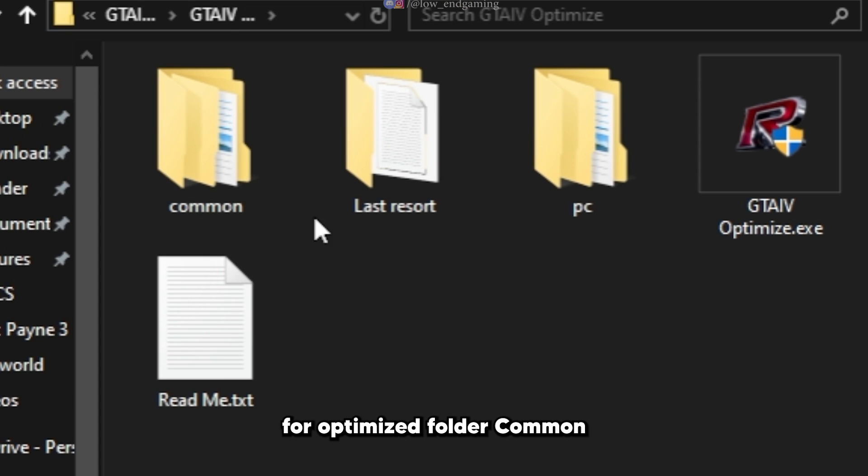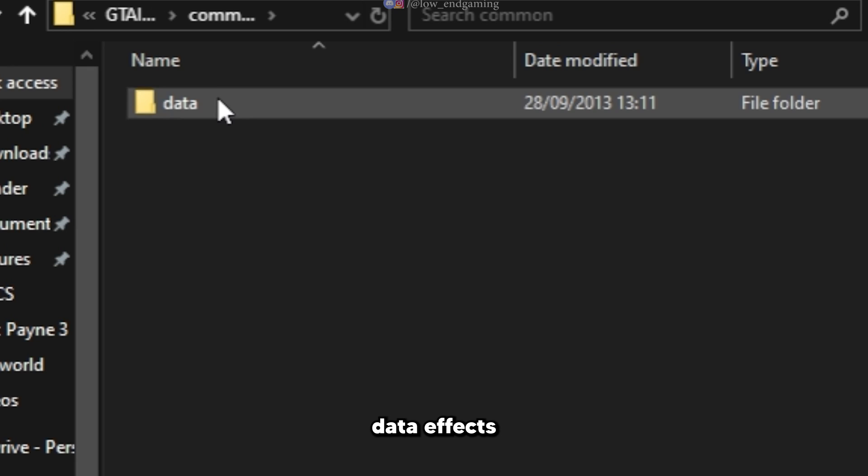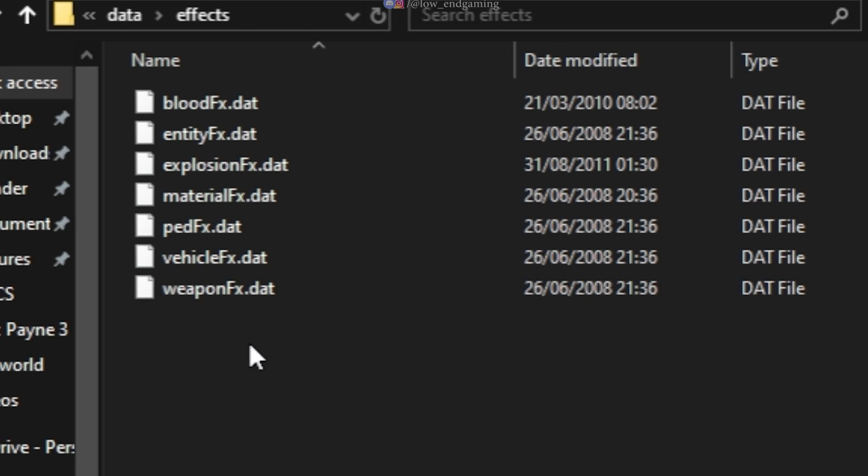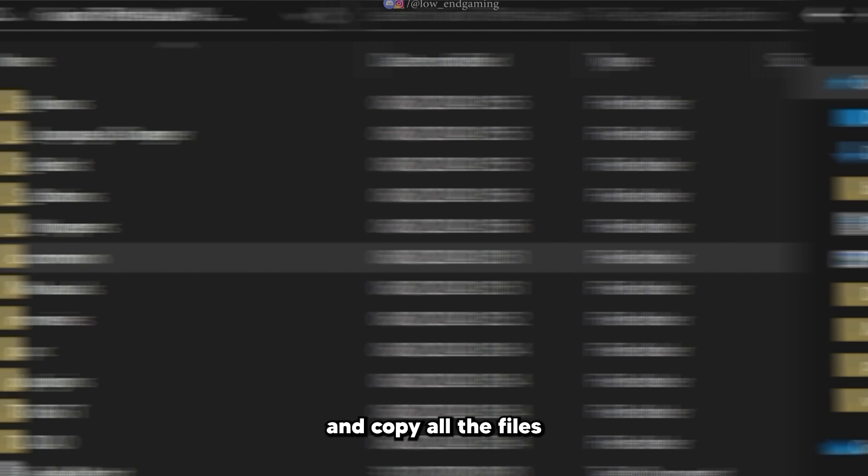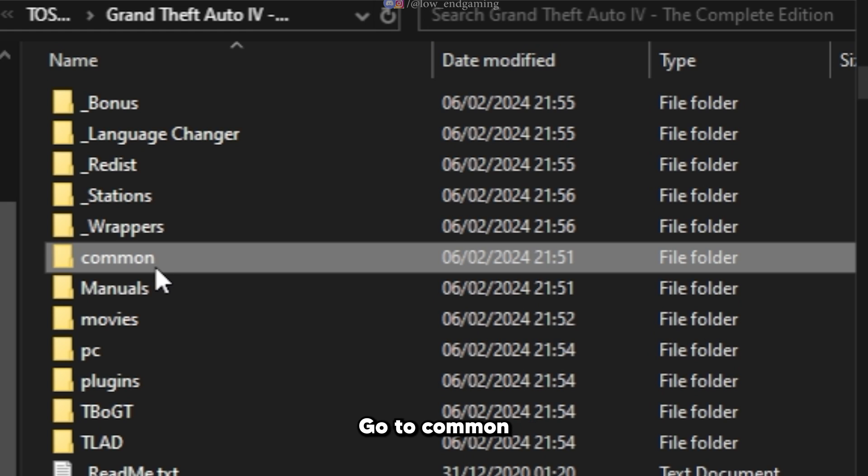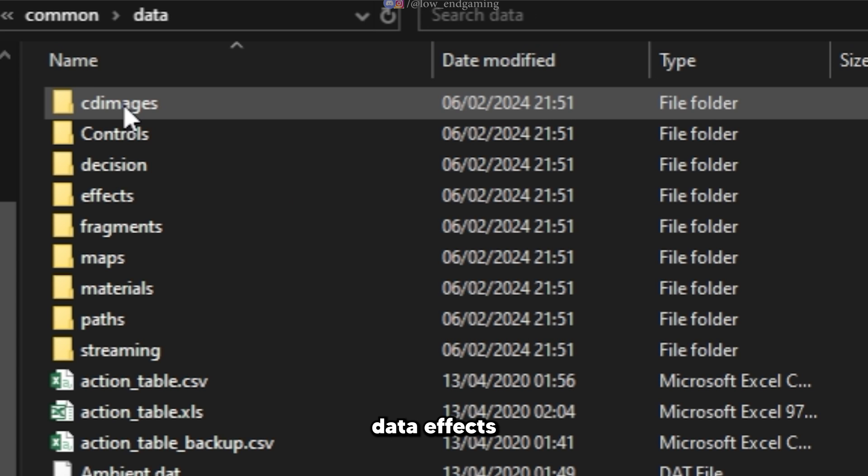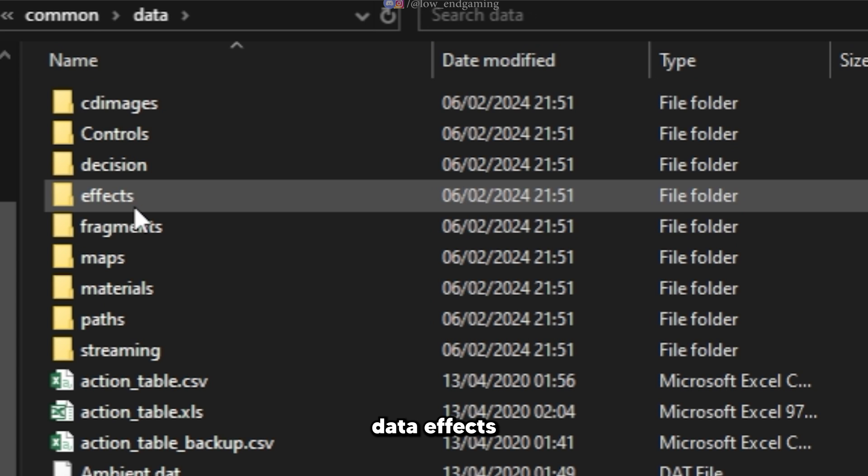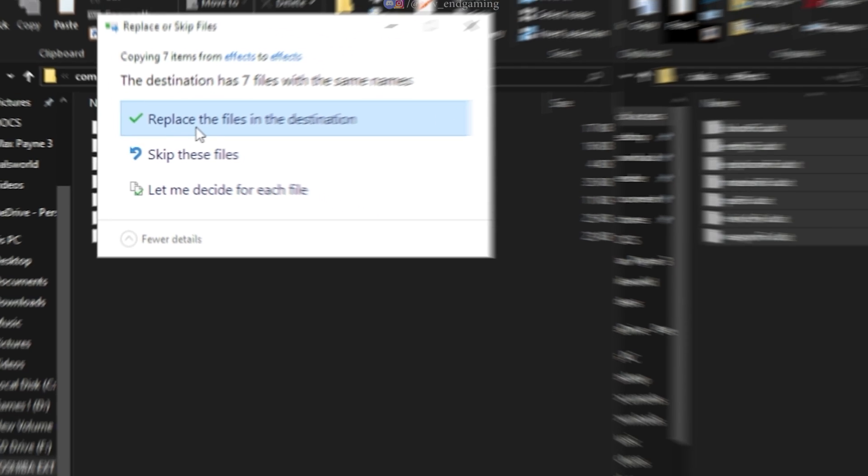Open the GTA 4 optimize folder. Common. Data. Effects. And copy all the files. Now in the root folder, go to common, data, effects. Here paste and replace all the files.